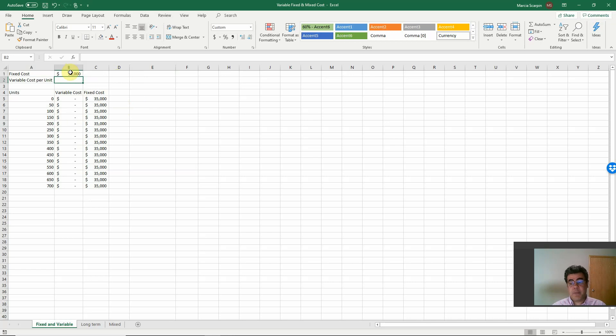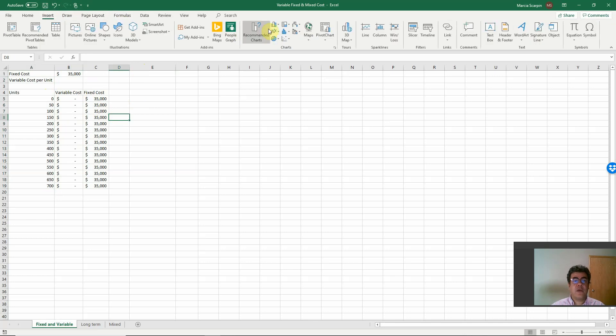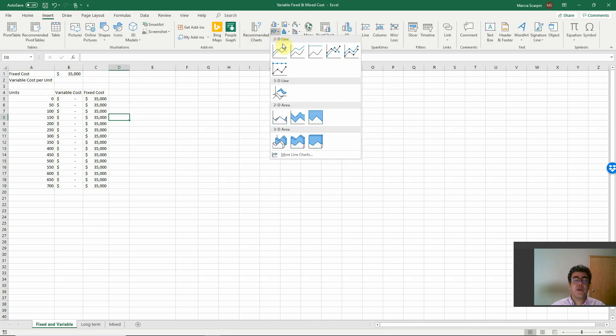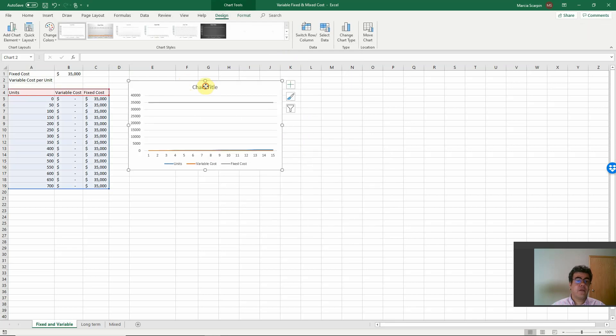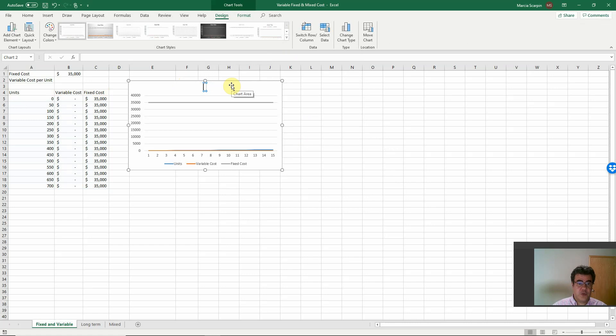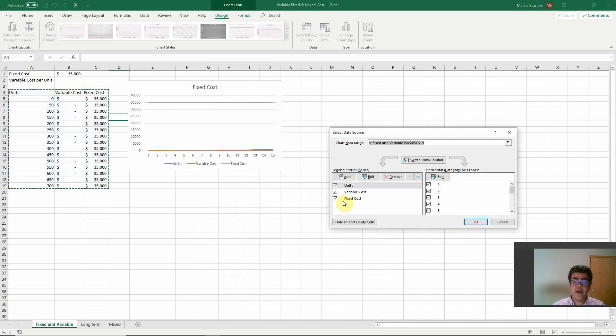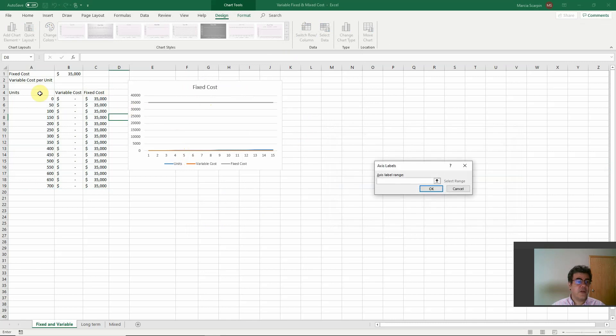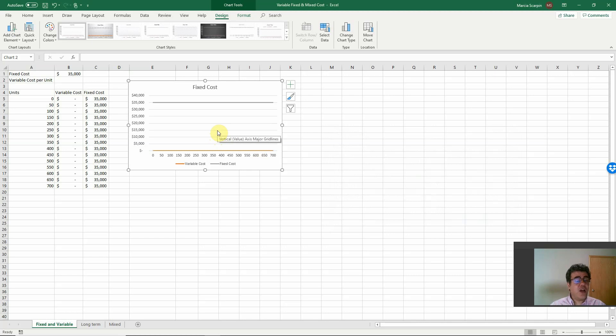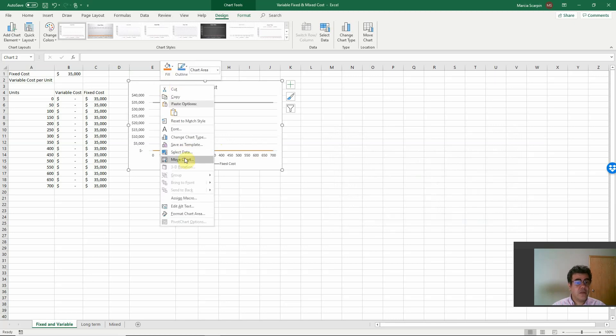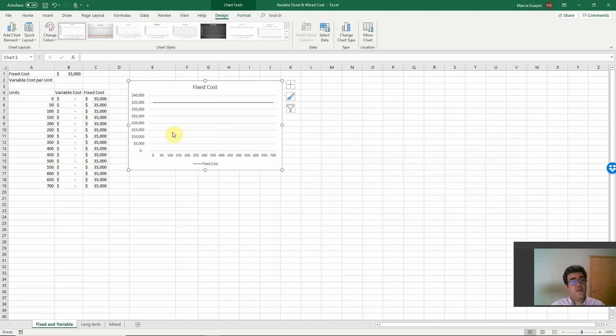$35,000 per period, per month, for instance. It doesn't matter how many units I produce. My fixed cost will be the same. If we plot it in a chart. Let's come here. You already have it on your Excel file. So fixed costs. And then select data here. Units. It is not here. However, it is the category here. Oh, much better. Fixed costs here. It doesn't matter how many units I produce. My fixed cost will be the same.